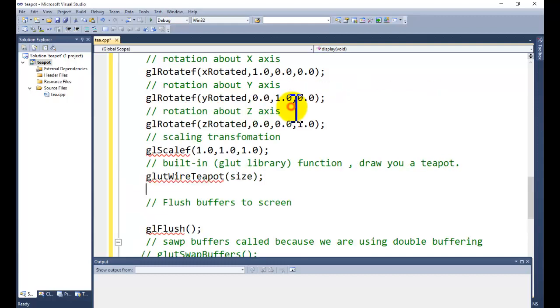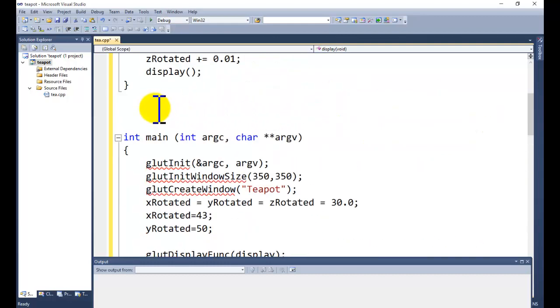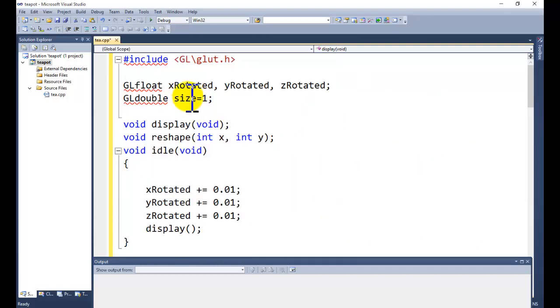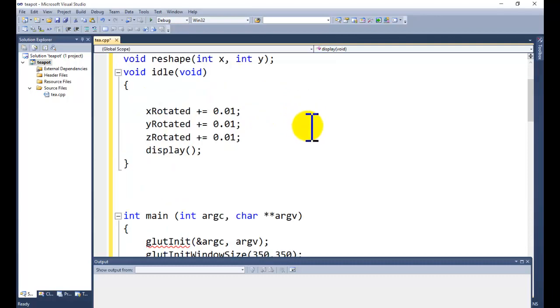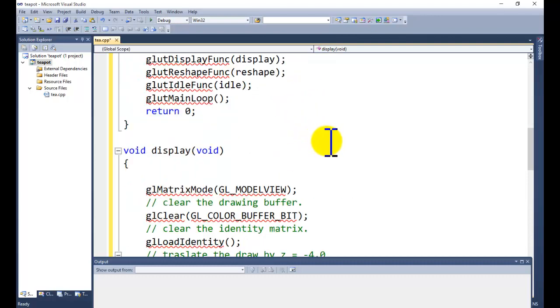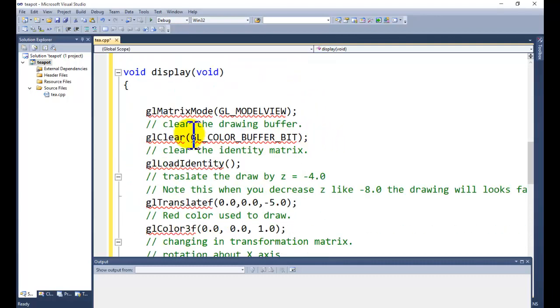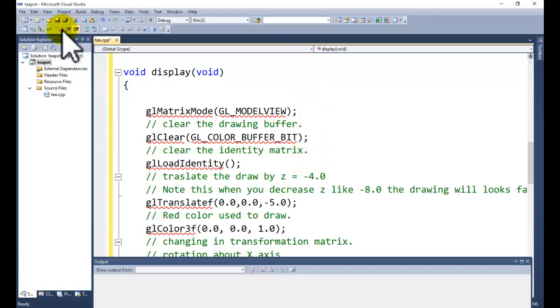So we have defined the size. Size 1 meaning is that it will take the complete projection window for the rendering purpose. Other functions are same. We have already discussed in the previous tutorial. Here you can watch the previous tutorial for the detailed description.